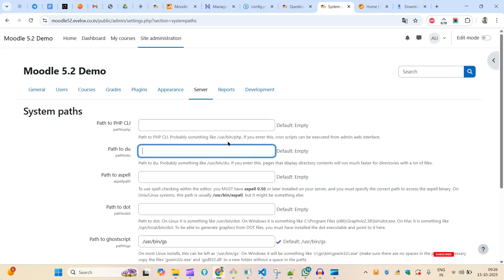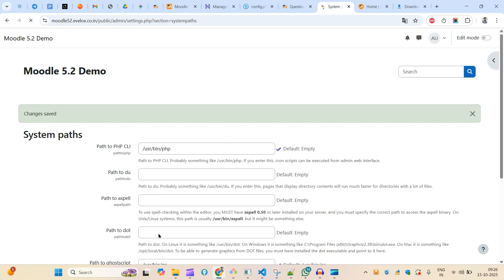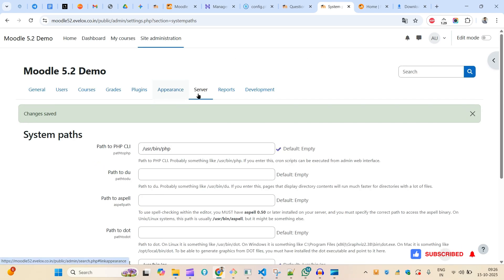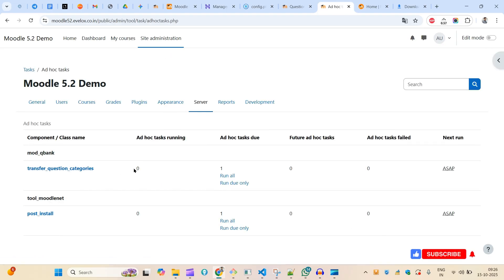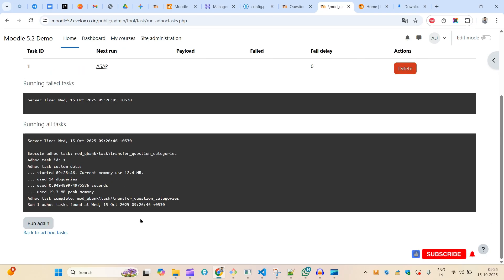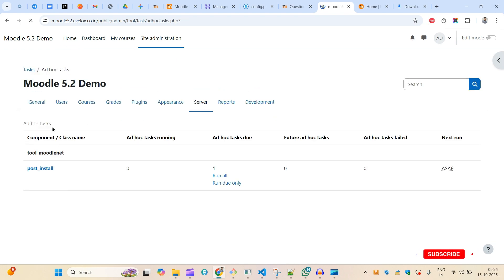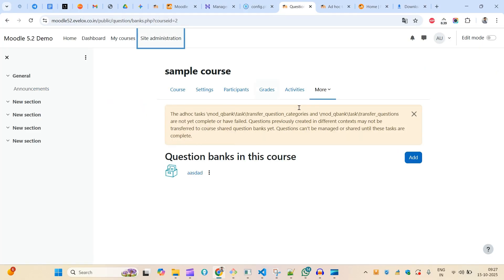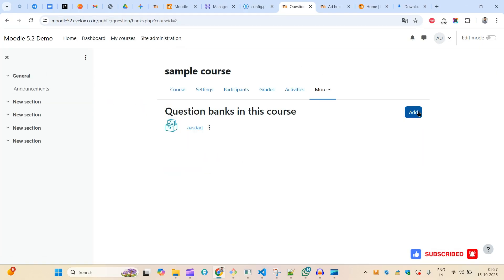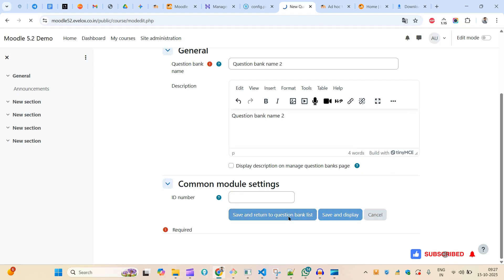Now if you come to Server and then Ad Hoc Tasks, you'll find pending tasks. I'll run all, continue, and the task shows success. I can go back and run the remaining one as well. Now refreshing the question bank page — the redirect issue will be gone. From next time, adding a question bank category will redirect properly.